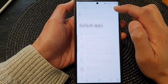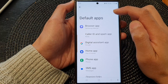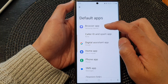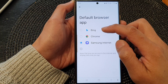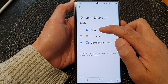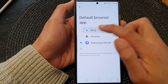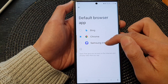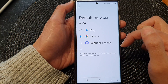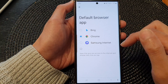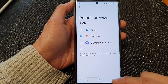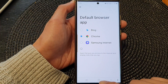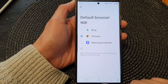Tap on Choose Default Apps, then tap on Browser App. From here you can select Bing, Chrome, or Samsung Internet. After that, you can tap on the back key or tap on the home button to go back to the home screen.